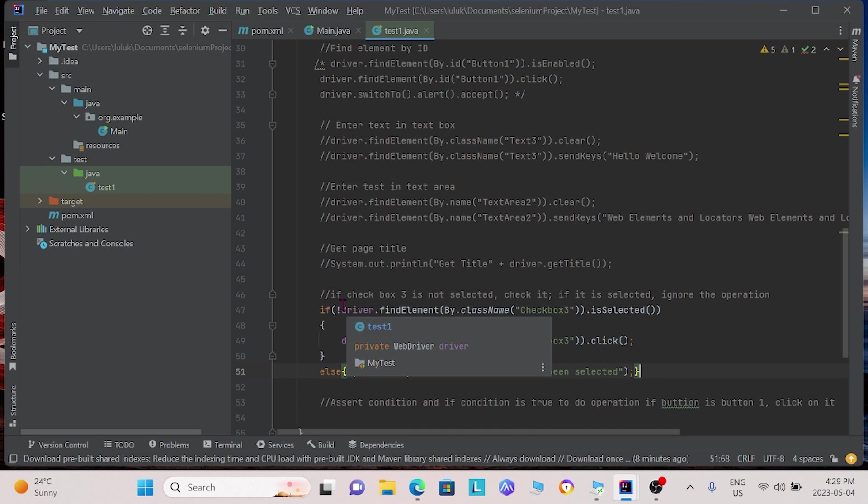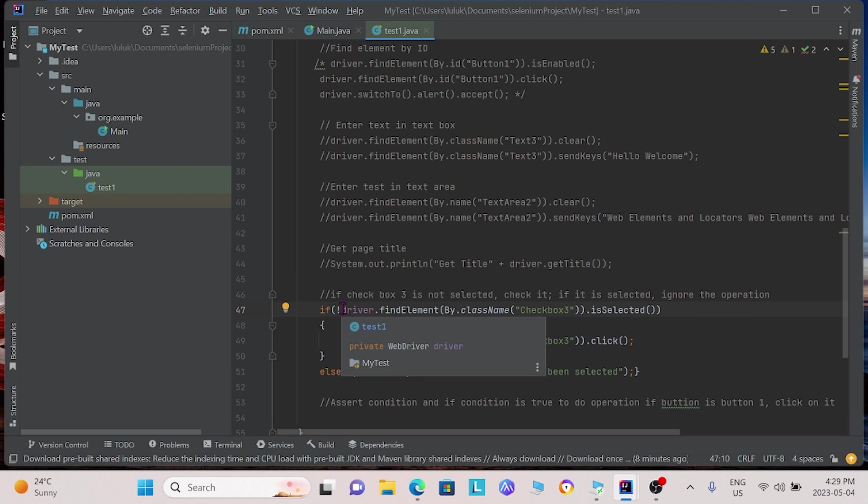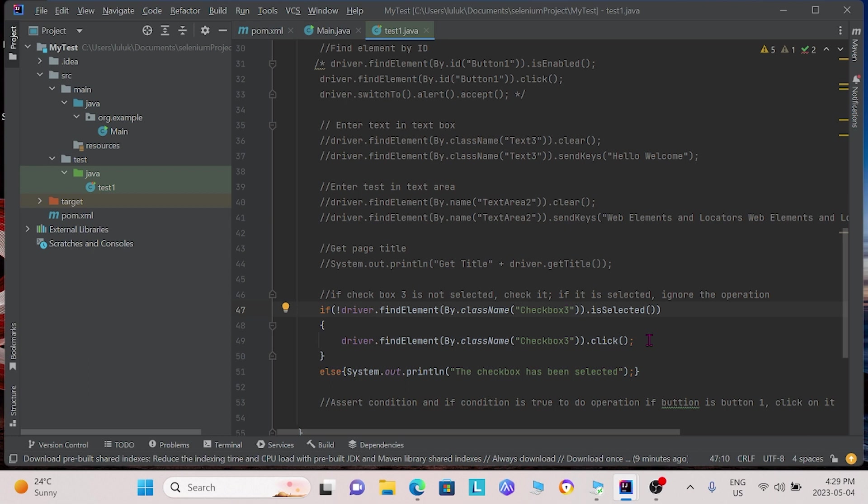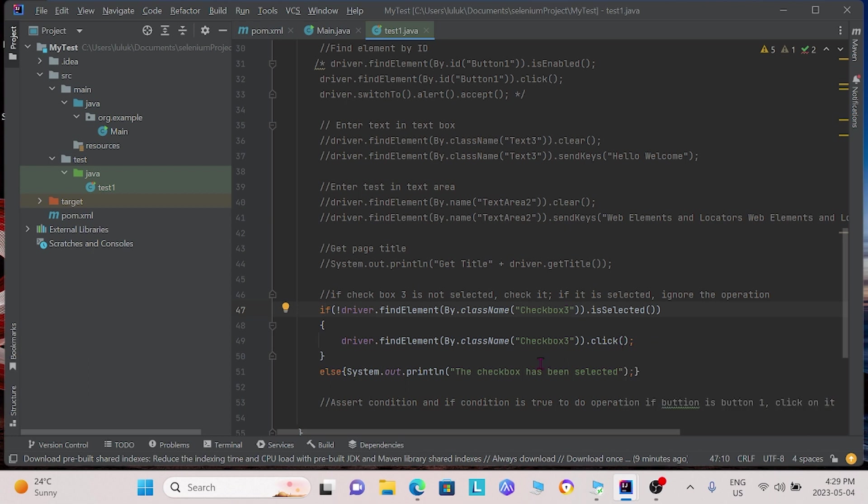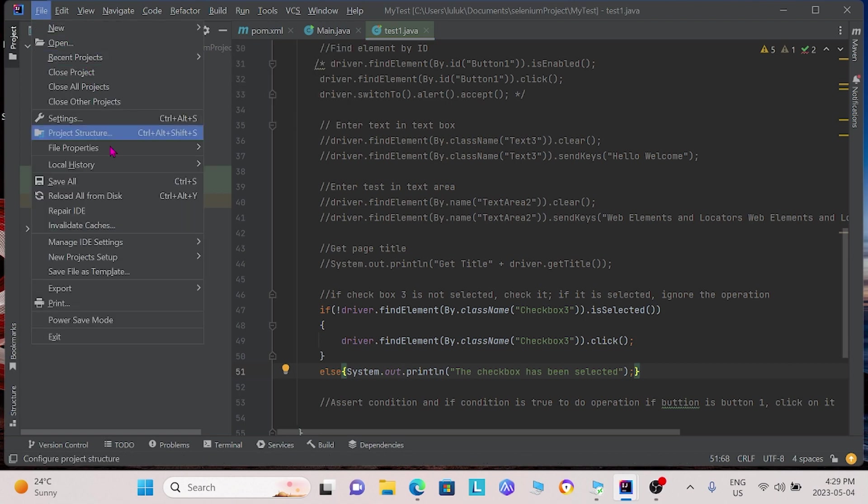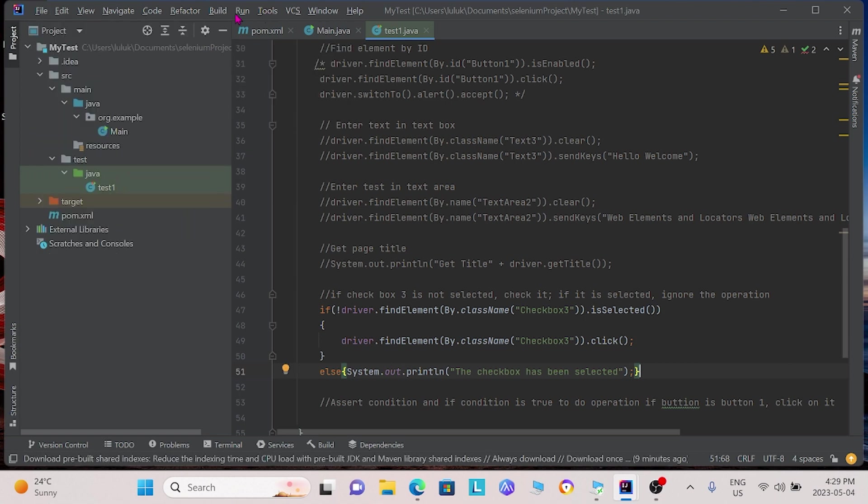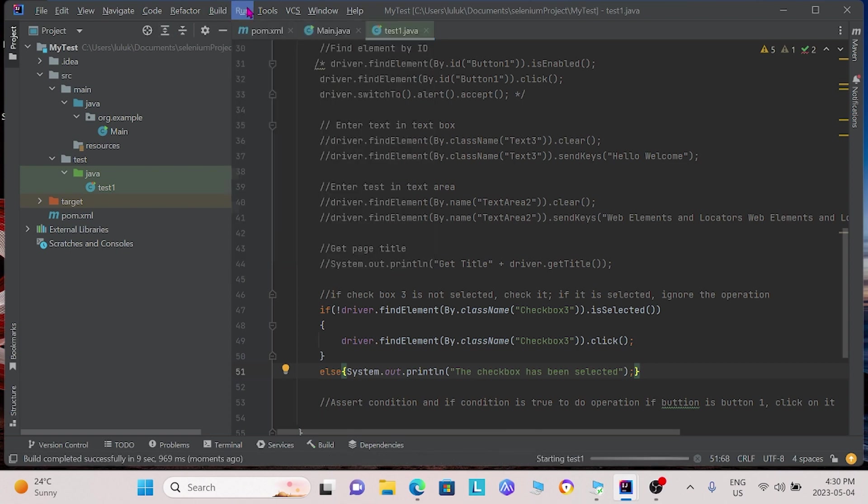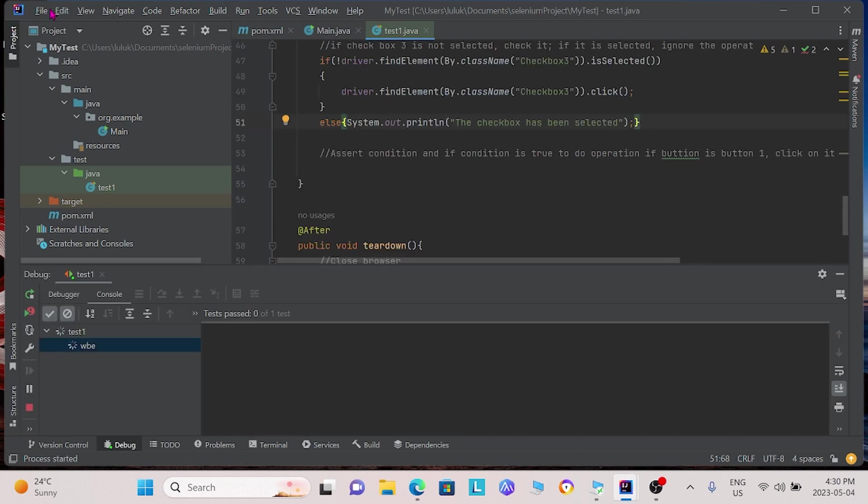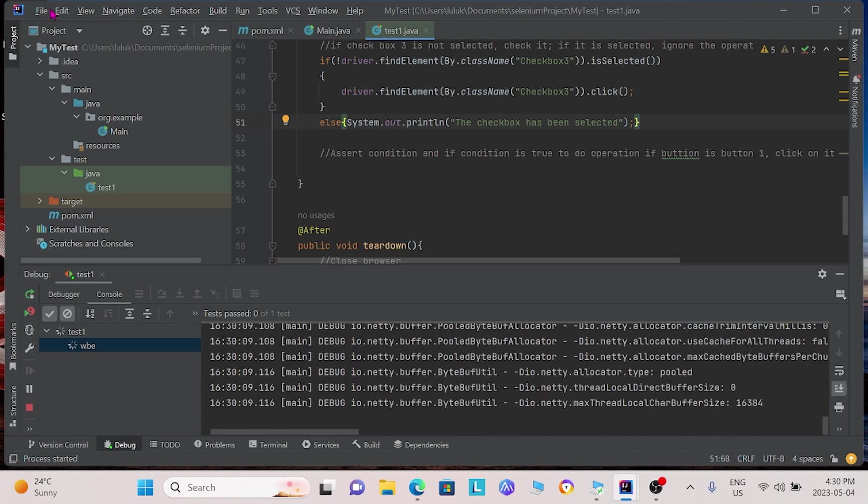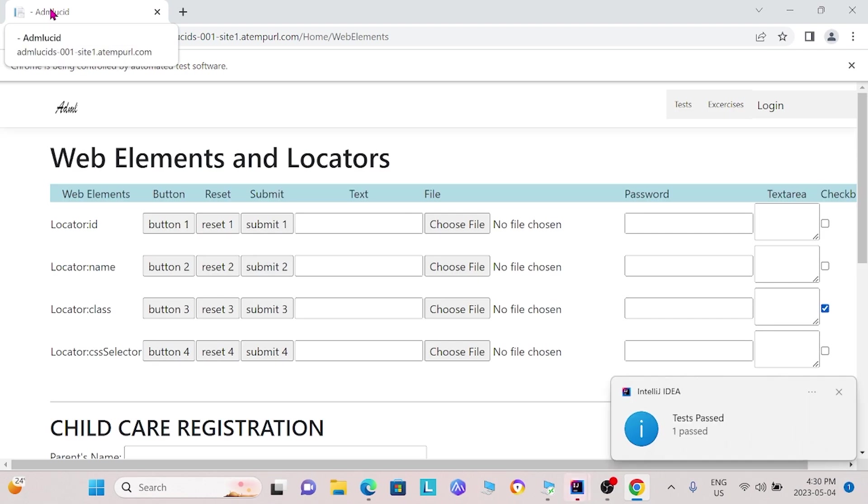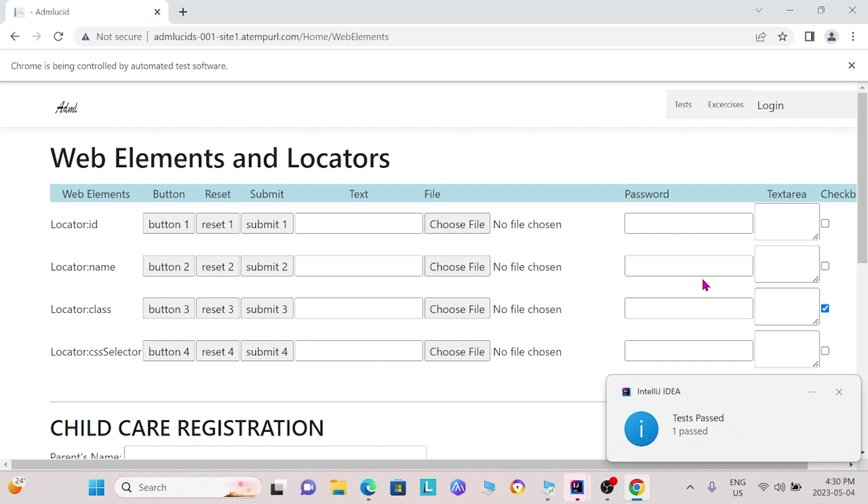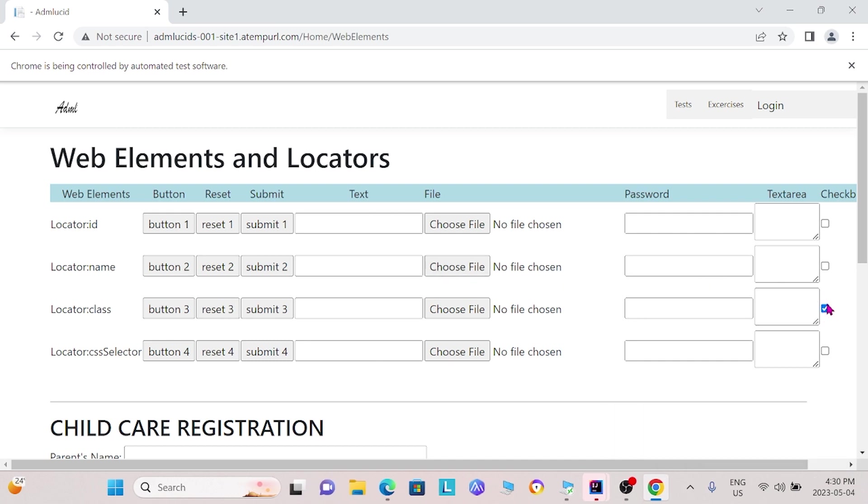So, what we do here in the if statement is we check if the checkbox is selected or not. If it is not selected, then we will click it. If it is already selected, we will just simply print out the checkbox has been selected. So, we can go ahead and run this. And what we see happens is that our program has checked this checkbox.